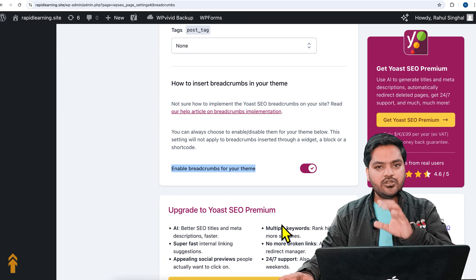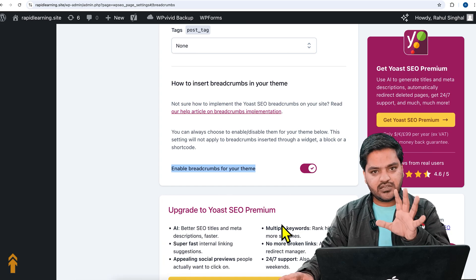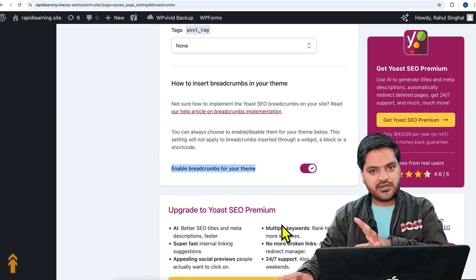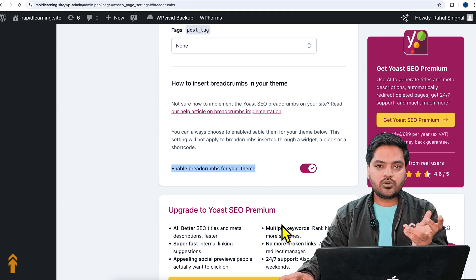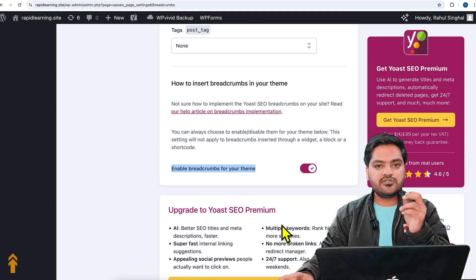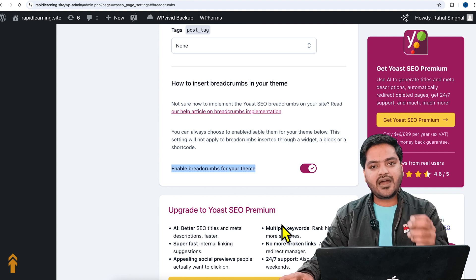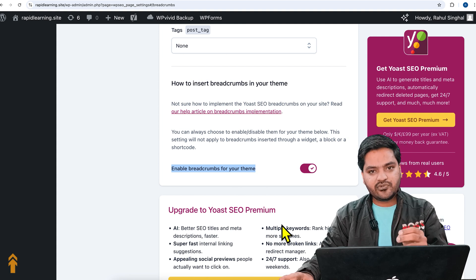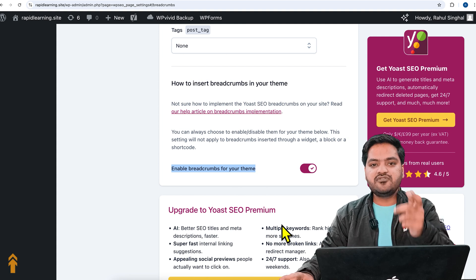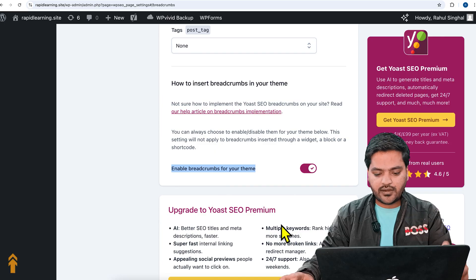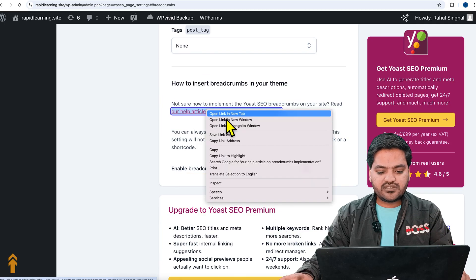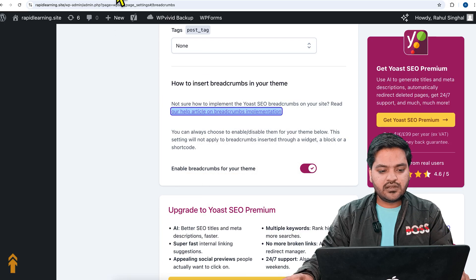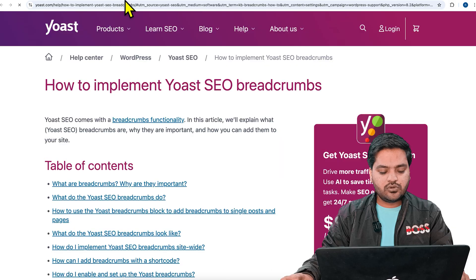Now there are two options. You can add the breadcrumb on your entire website using the theme editor files, or there is a shortcode available through which you can add the breadcrumb manually to each and every post whenever you want. I will tell you both methods.